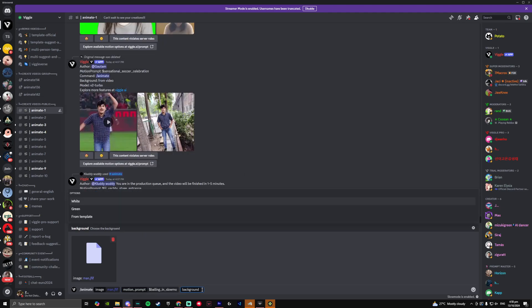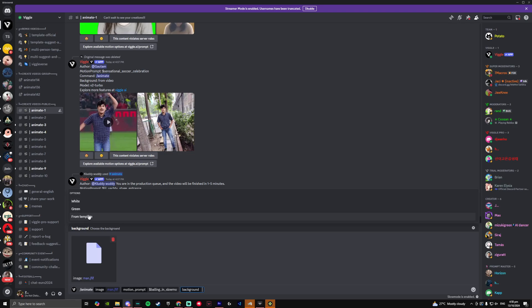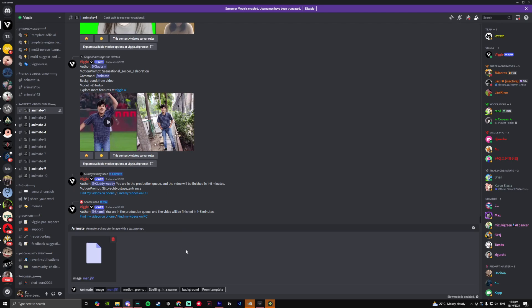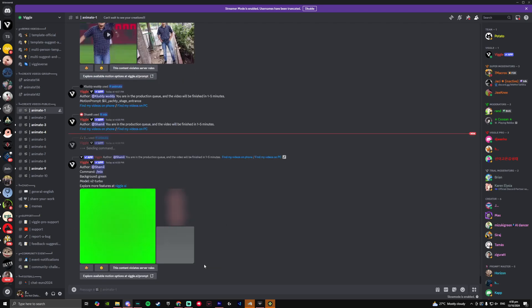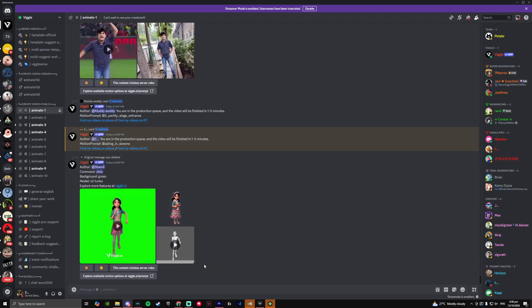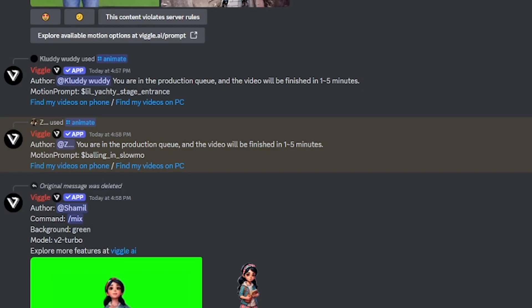And last but not the least is the background. Now you have three options to choose from: white, green, and from the template. In this case, I usually do template, but you can choose whatever you would like. Then click on enter and Viggle should take approximately one to five minutes time to make your video and they'll be uploading it in the same channel that you went into.